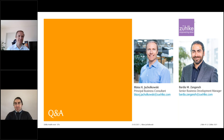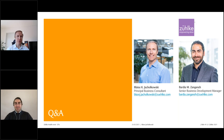Thank you to all our guests for sharing their questions — there are many more which we will answer via email. This webcast is being recorded and will be available on our website. With these closing remarks, thank you again Blaise and all guests. Wishing you a very good day ahead. Bye.